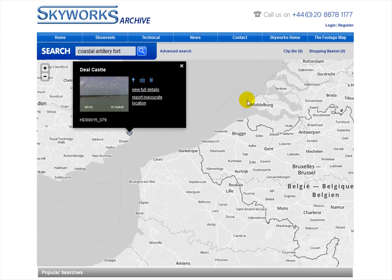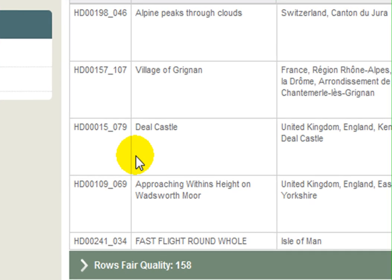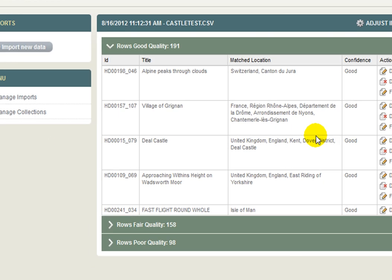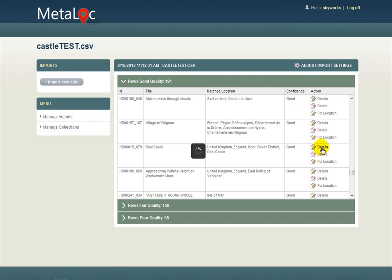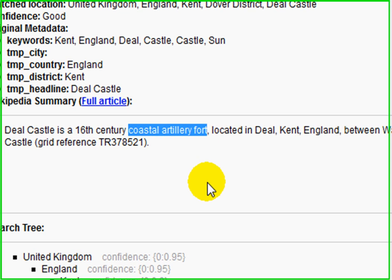Where that 'coastal artillery fort' phrase comes from is indeed from the metadata. Here we are in the admin end, and we can see just here is the line with DealCastle. We can go right into the detail and see specifically what has been found for DealCastle. This shows us the existing metadata at the top and the Wikipedia summary taken from the full article, where we can see the phrase 'Coastal Artillery Fort'. This is how that phrase has been taken from Wikipedia, added into the keyword database, and consequently made discoverable.